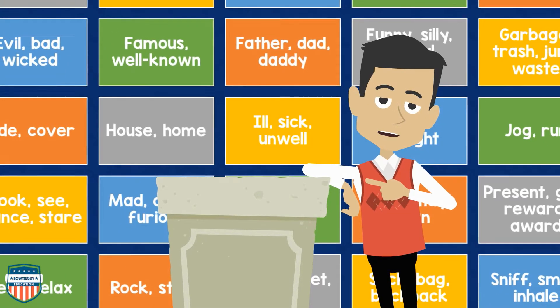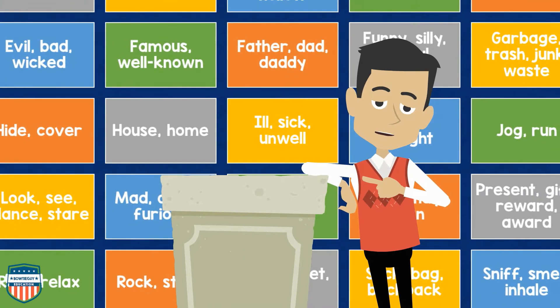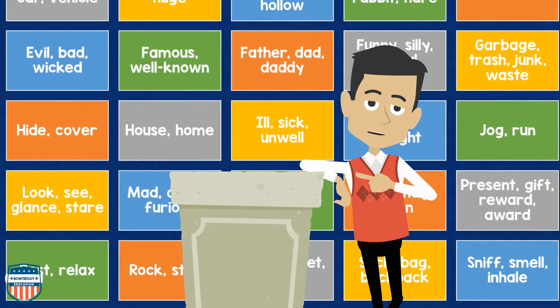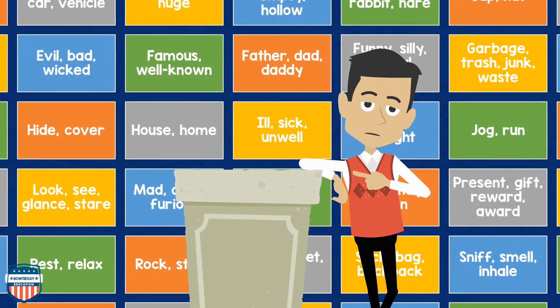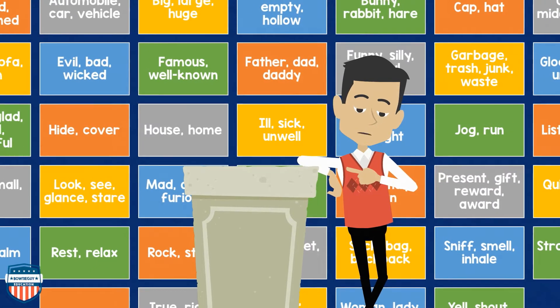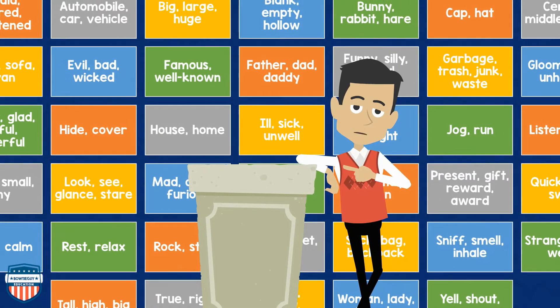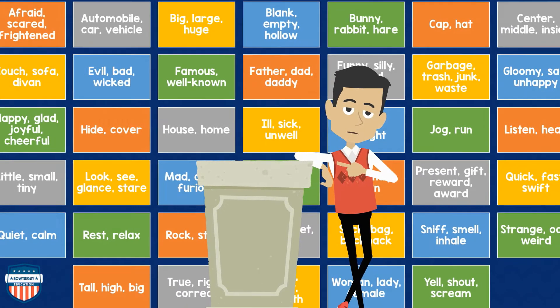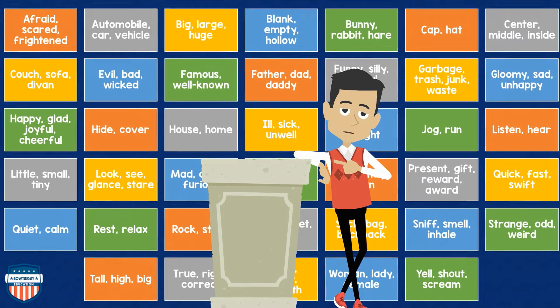Don't just write a story about you being happy. There are many different shades of meaning of the word happy. You can be glad, you can be joyful, you can be cheerful. Use your vocabulary — think about synonyms.